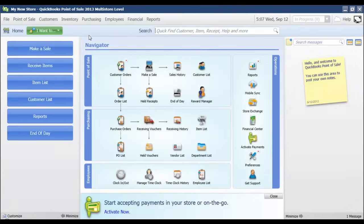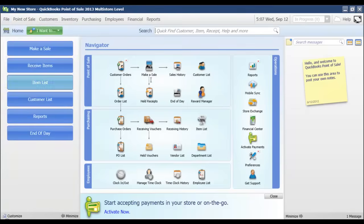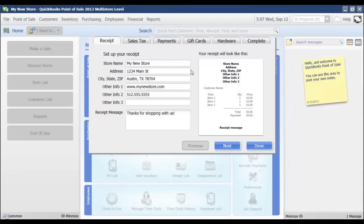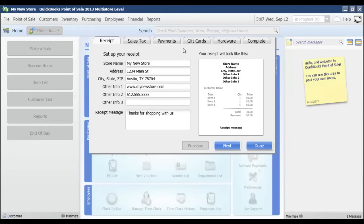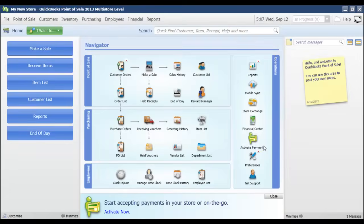If you ever need to get back to that setup interview for any reason, you just come up here to file and go to setup interview and it will display it again. So if right now you don't have an Intuit payments account, and you want to go back in and enter that information once you've set it up, then you could just access the setup interview, go to payments and enter that information there. I'm just going to click done for now and that is how you set up a new company file.